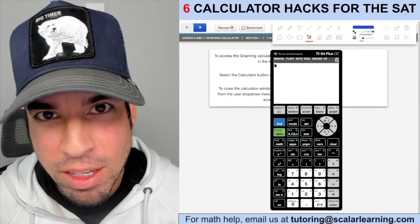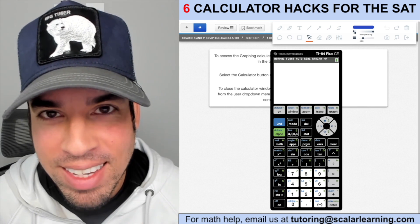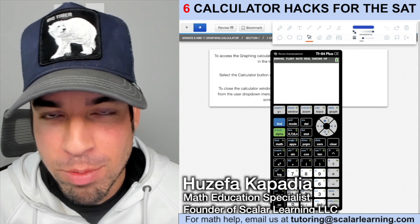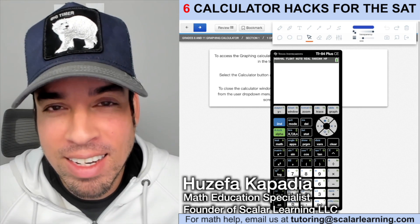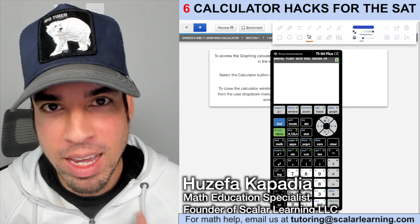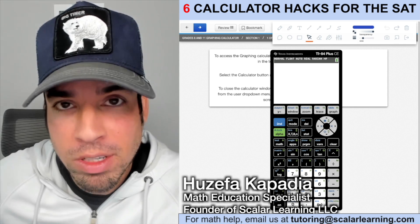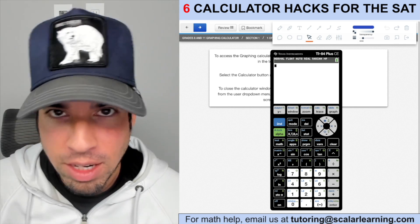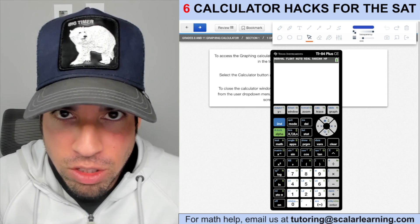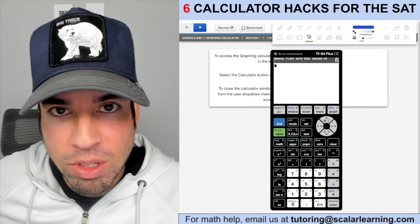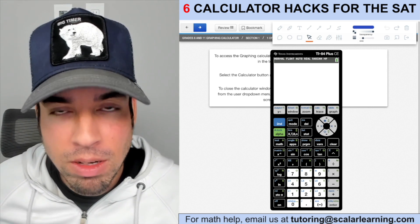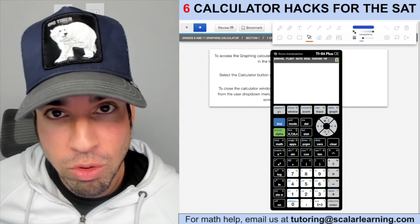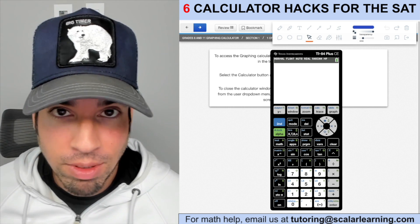Welcome back to another video on SAT math from the Scalar Learning channel. This is one that has been requested so many times: calculator hacks for the SAT. There are two sections on the SAT — a no-calculator section and a calculator section — so these tips are only relevant for the second calculator section, which is the larger section: 38 questions in 55 minutes.